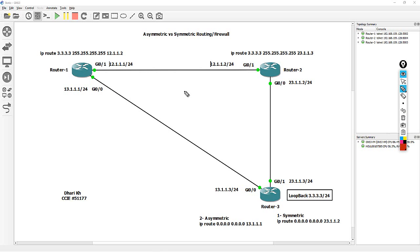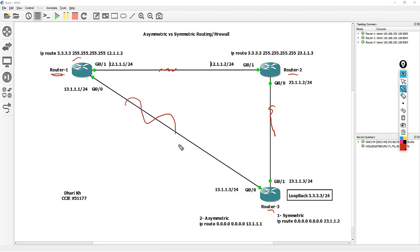I've got three routers here. You can see router 1, router 2, and router 3. This link, as you can see, the network is 12.11.1/4, another side is .2. This network is 23.11.2 and .1, .2, and .3 respectively. And this network here is the cause for the issue — the network is 23.11 and on the other side, 23.11.3.